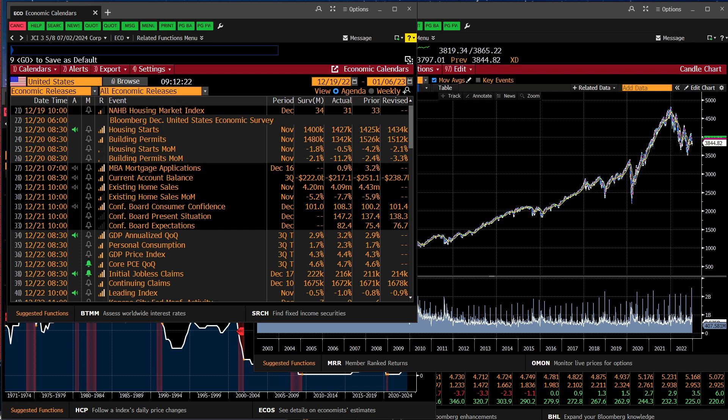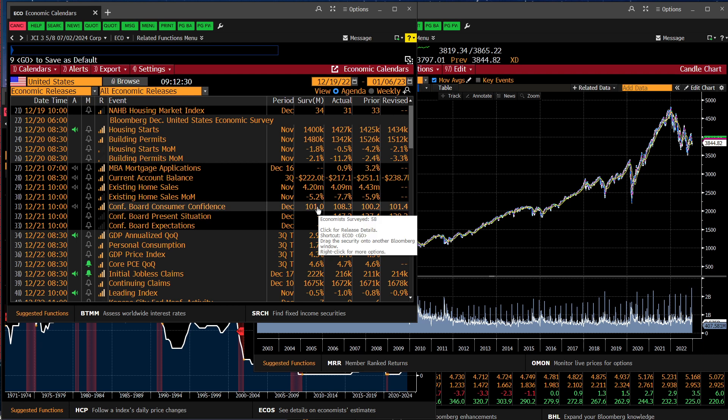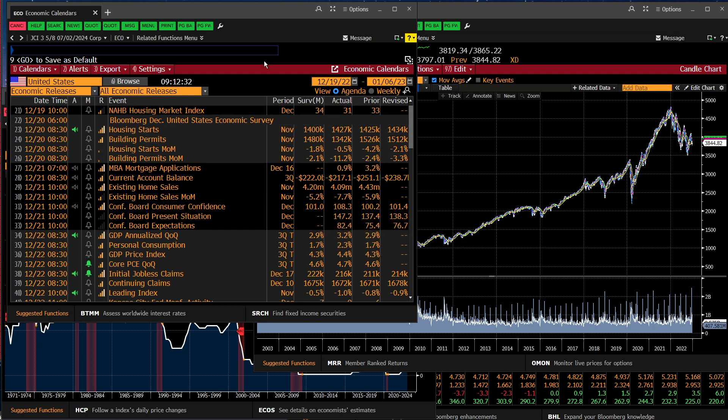Starting things out with Consumer Confidence Index that came on the 21st, which was much stronger than expected at 108.3 versus a 101 analyst consensus. That suggests that the Fed has not gotten inflationary forces under control, that the consumer is still very confident and therefore demand is likely to remain robust.